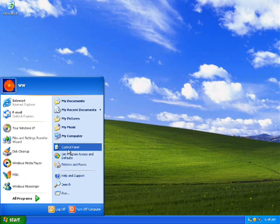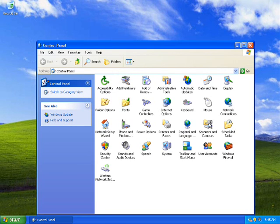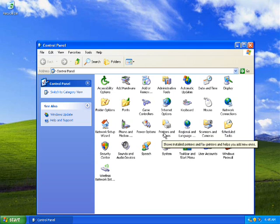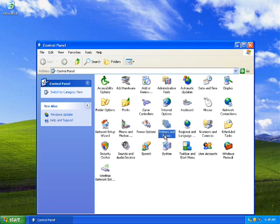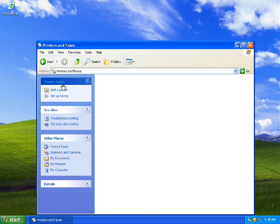If that option is not available, you can go to Control Panel and either double-click on it, as I've done in this video, or do a right-click and open. On this window you need to go to the Printers and Faxes option. Do a right-click and then click the Open option.